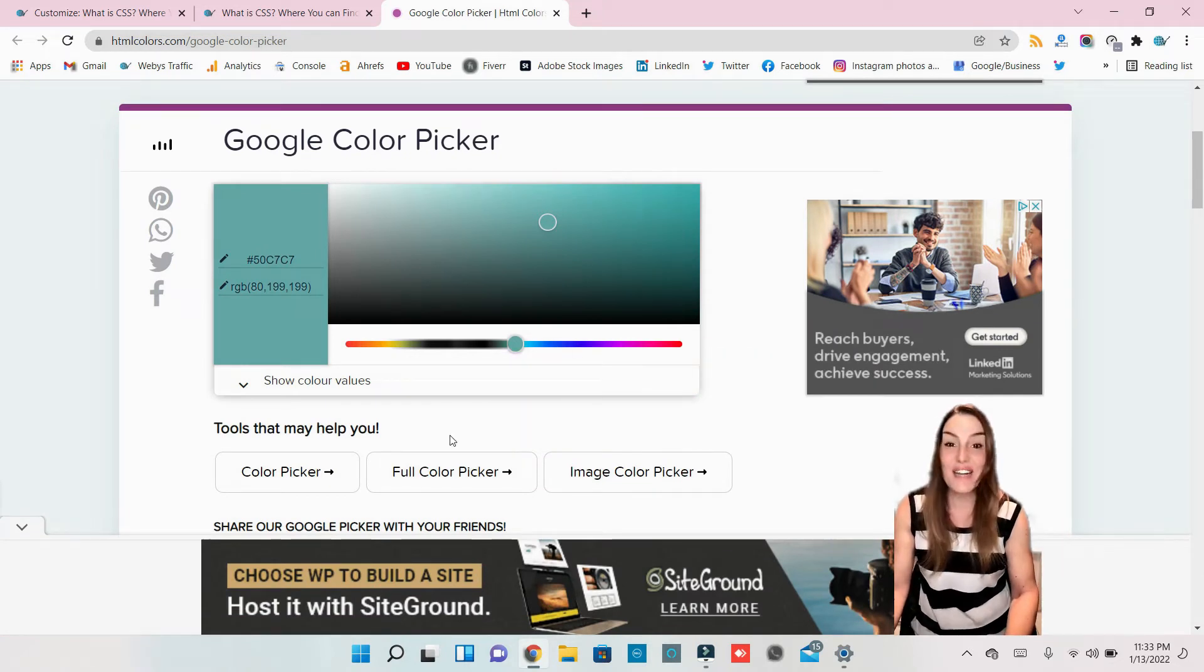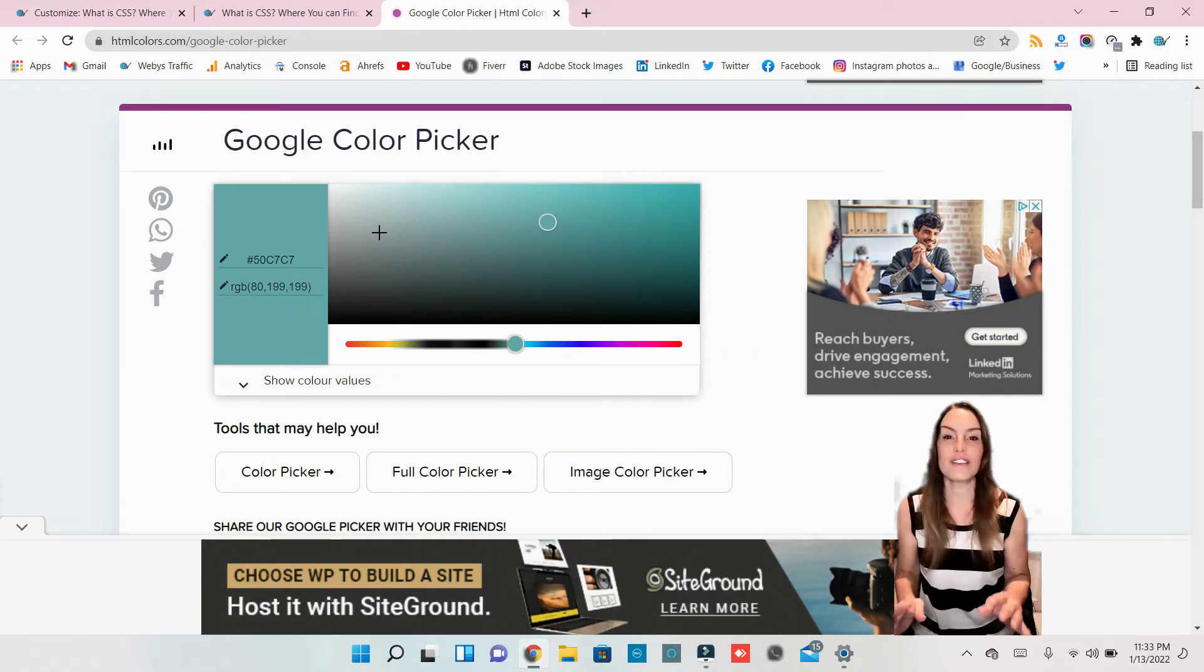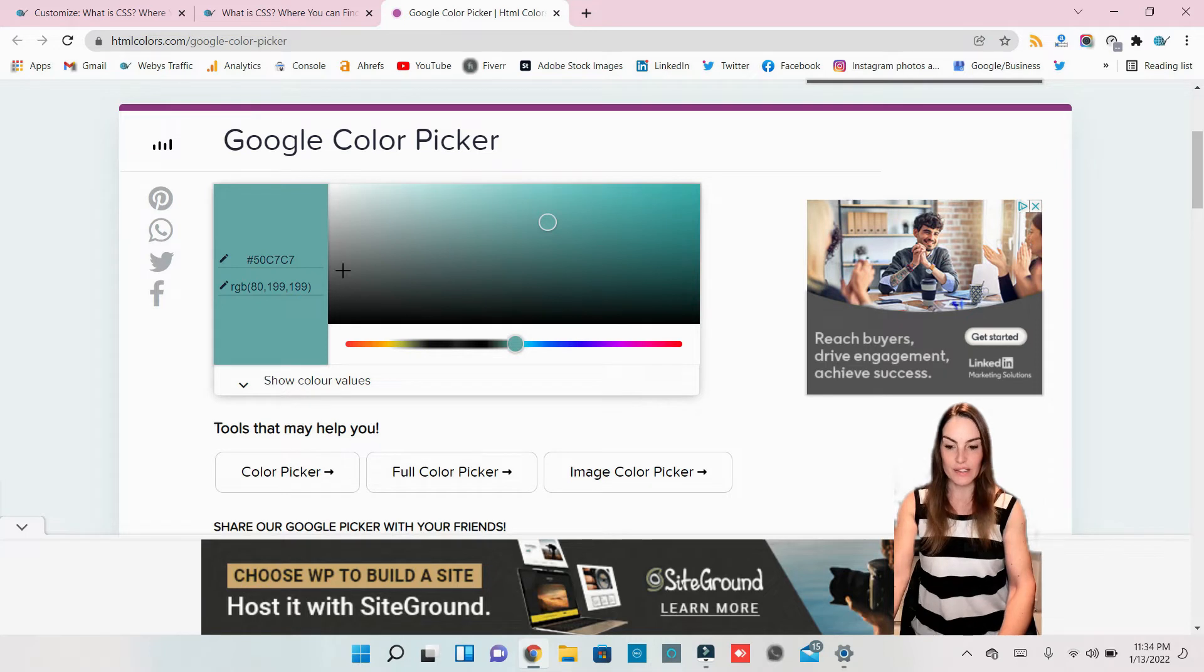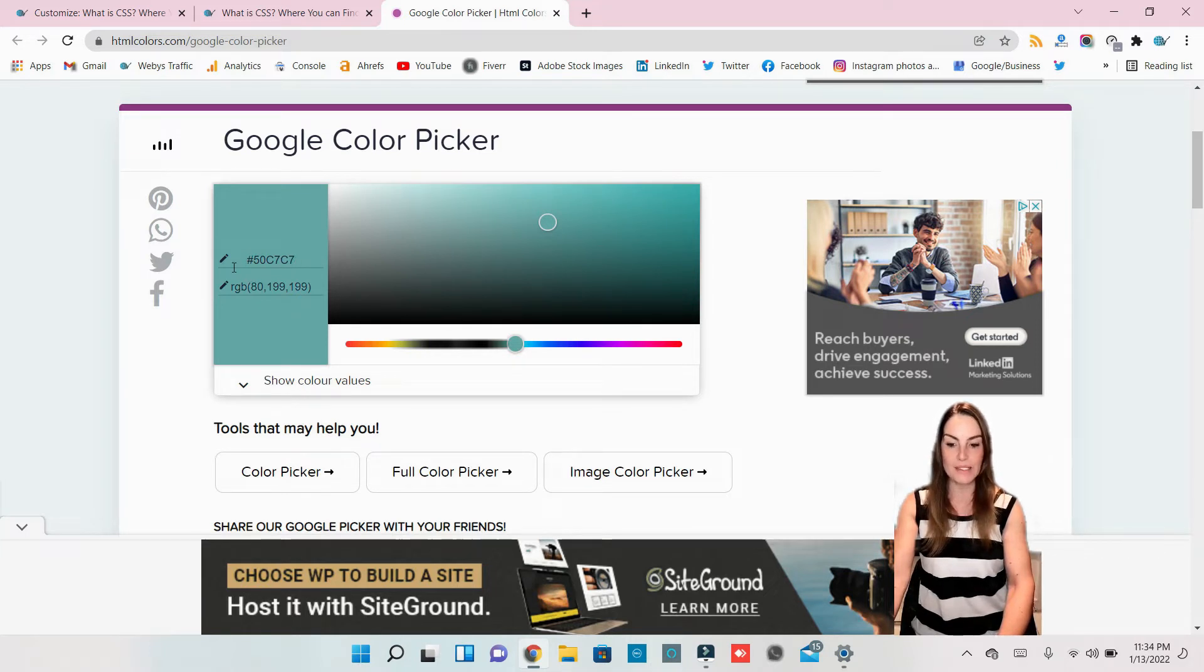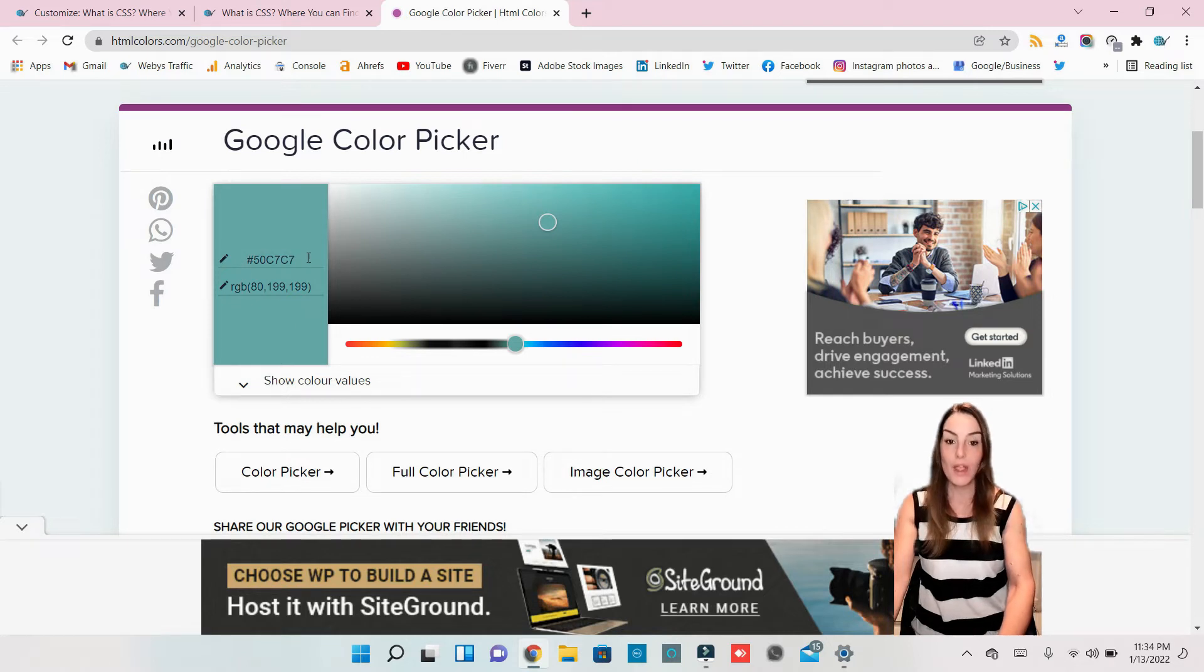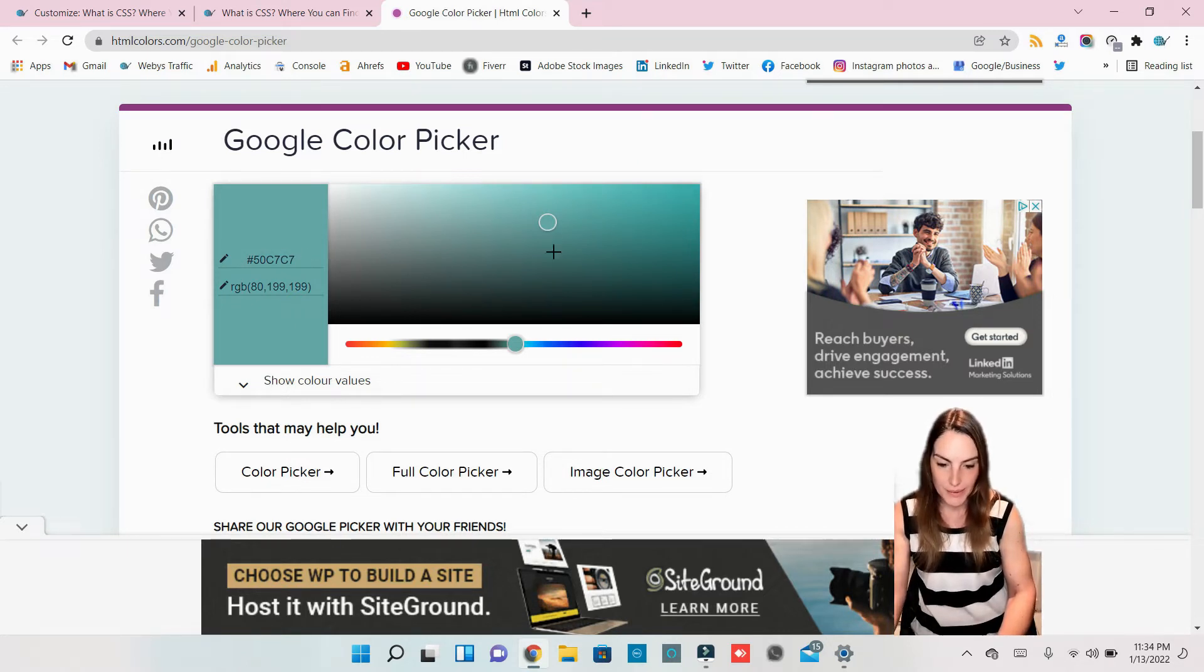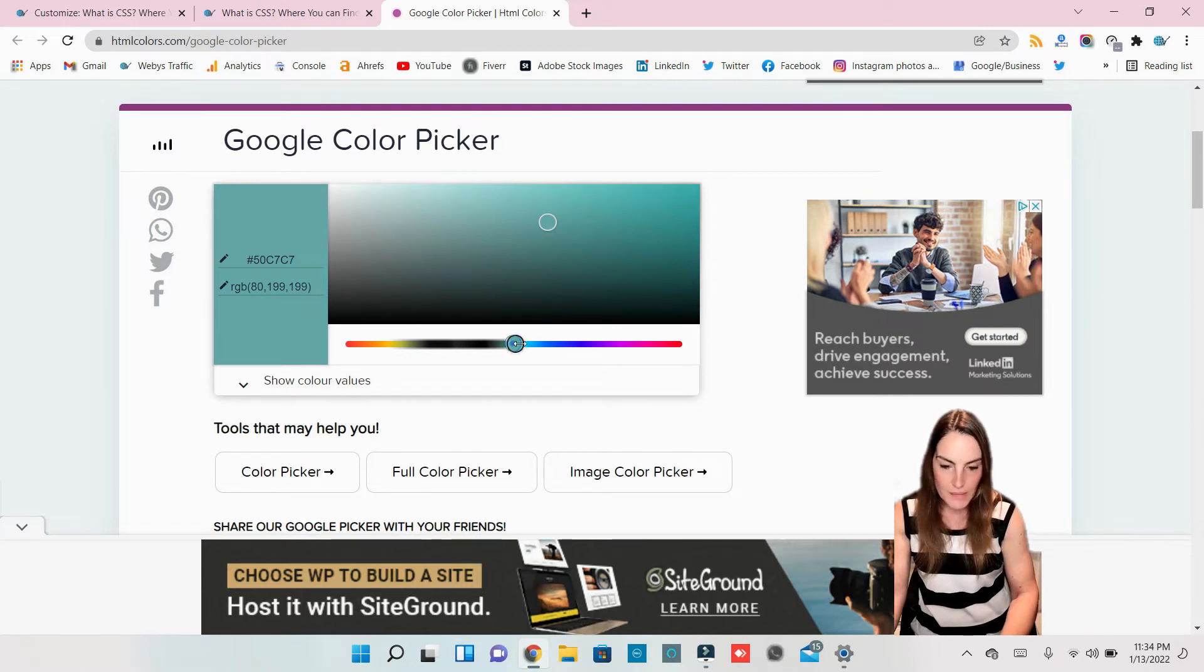Here we have all the colors we need, and in here you see the same code with the numbers. So we just have to copy and paste this number. So let's check, let's give an example.